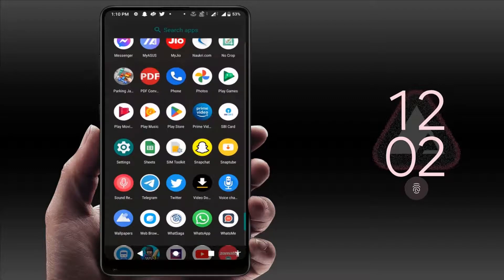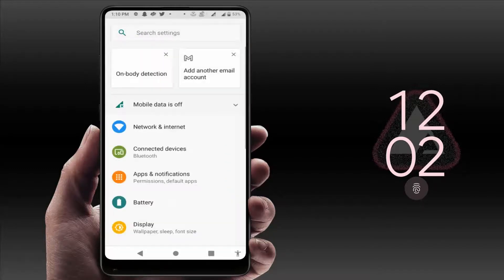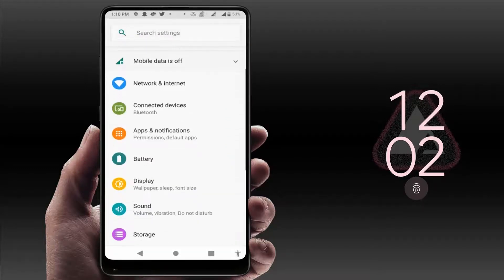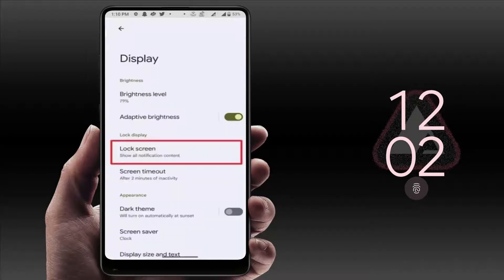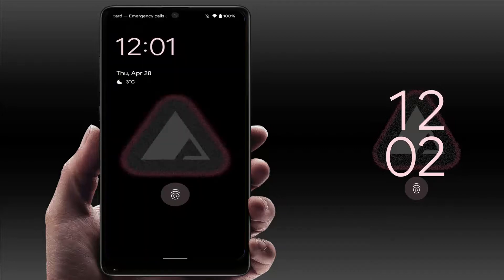In the phone settings, find the Display option and open it. In the Display, you can get the option Lock Screen. In the Lock Screen, you can get the option Double Line Clock. If you want to disable it, you just need to turn off this option — that's it.